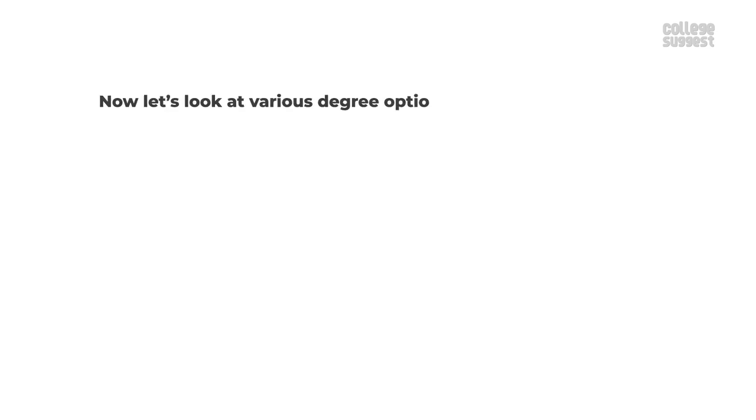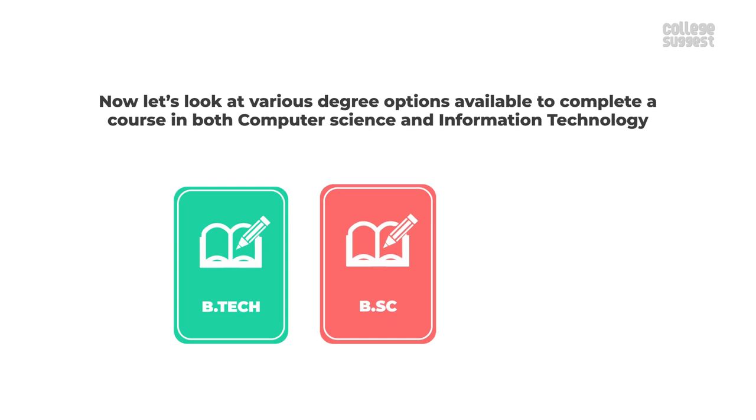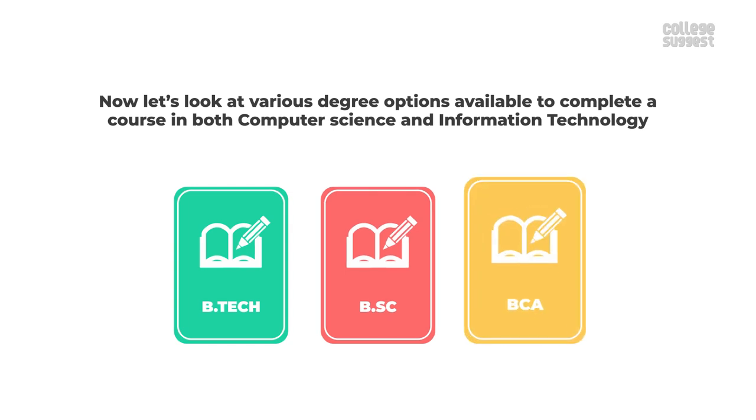Now let's look at various degree options available to complete a course in both computer science and information technology: BTEC, BSc and BCA.